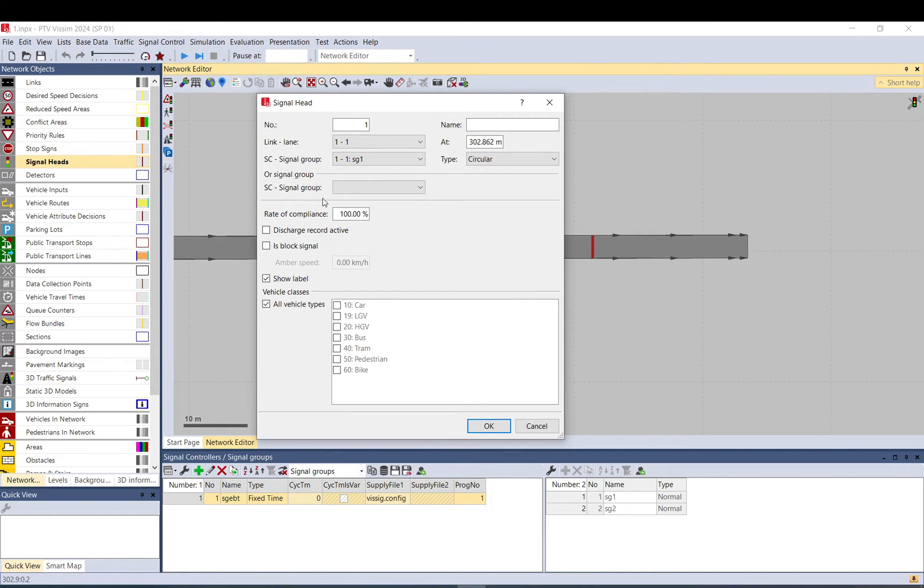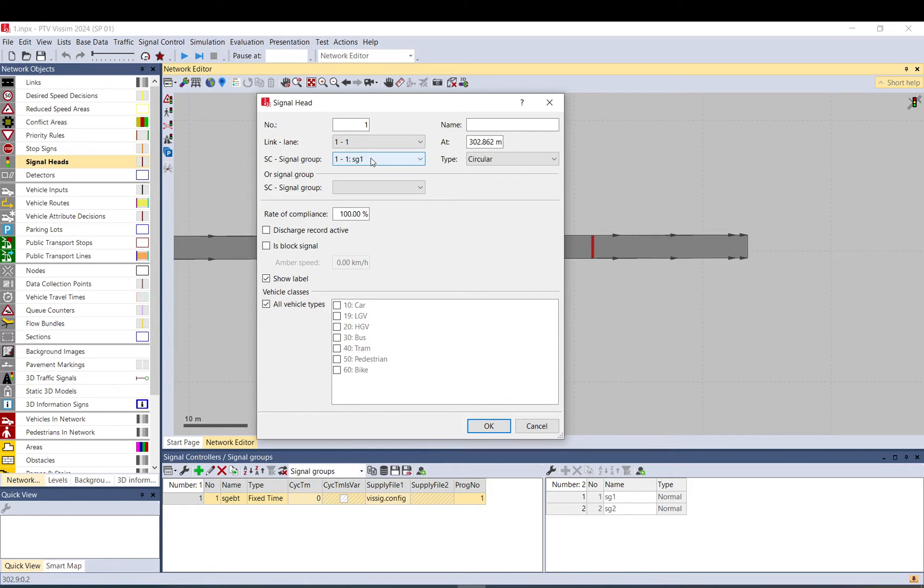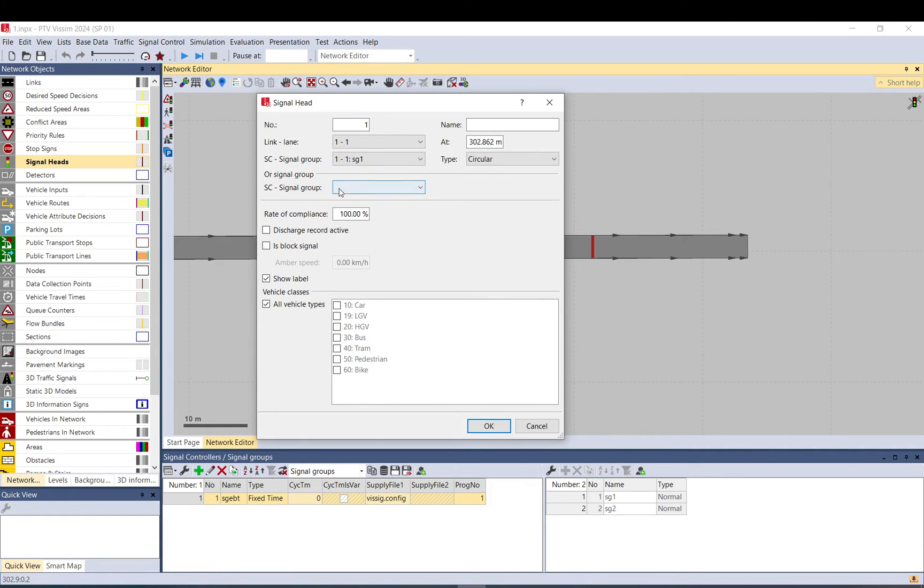It can be important in cases where you want like two signal groups to influence this signal head. So either this or this. If the first one is red, then the second signal group state will be shown, even if it's red amber or amber.